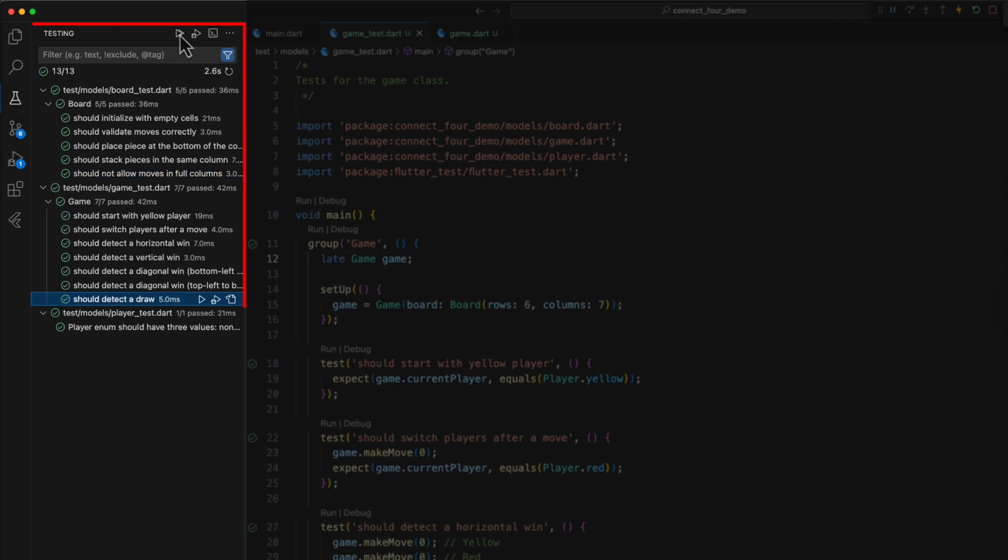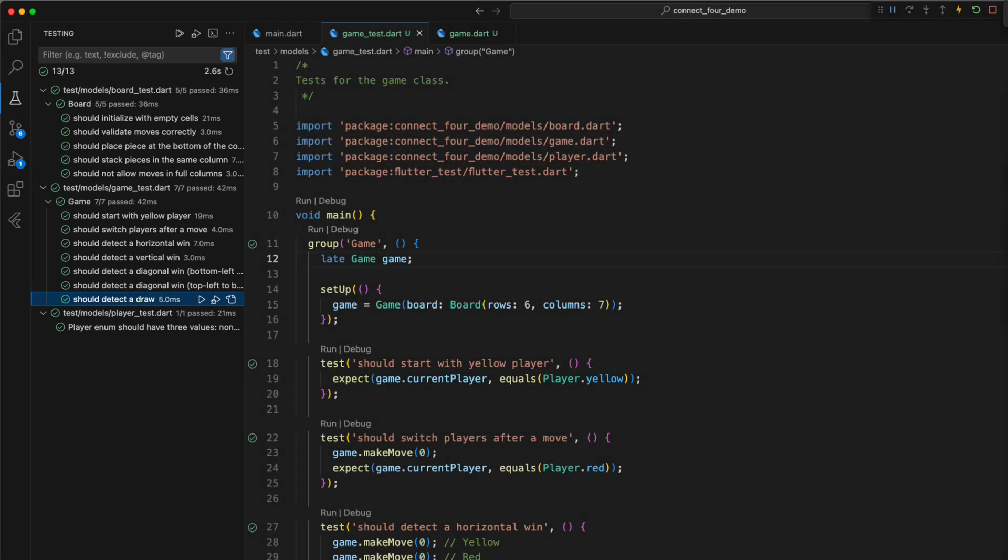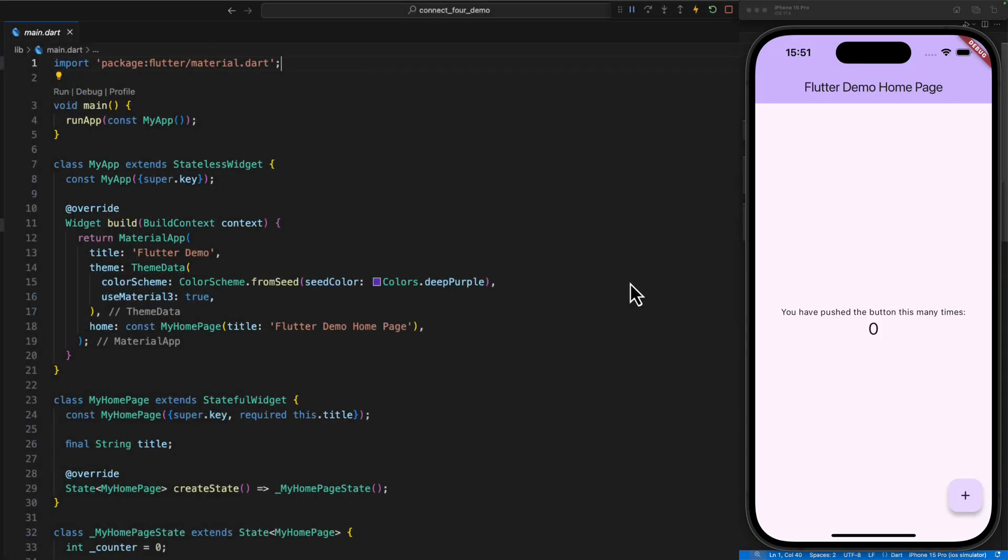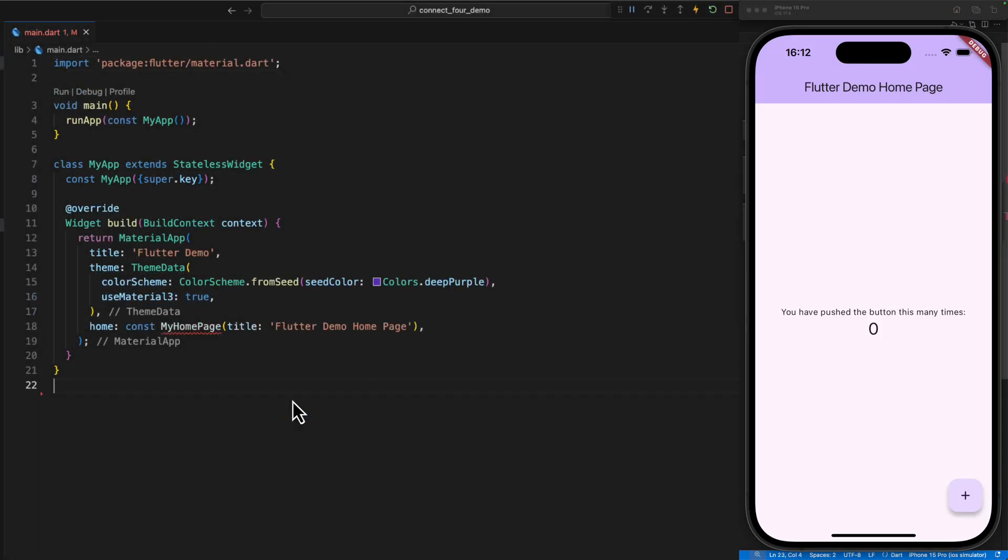All tests should now run successfully. We have thus secured ourselves extremely well and can rely on the fact that the logic of our app works as expected. Now we can focus on the visual appearance of our app with a clear conscience by creating widgets that reflect the current state of our app. As the homepage of our app, we create a stateful widget called GameScreen.